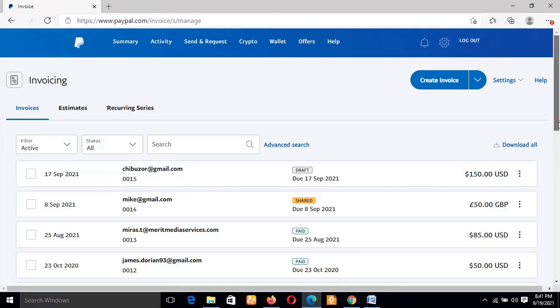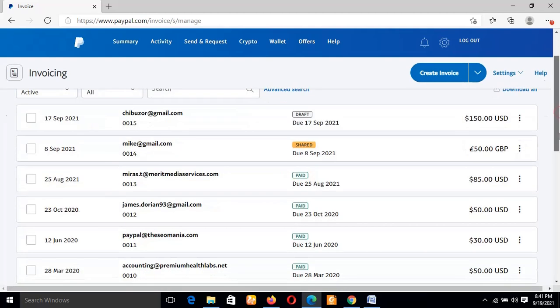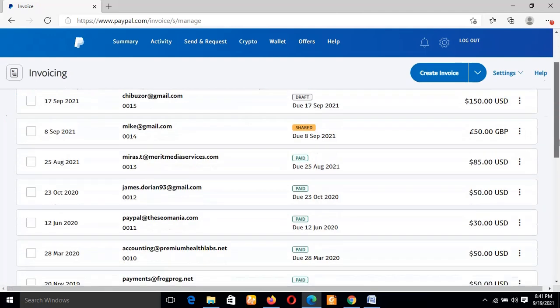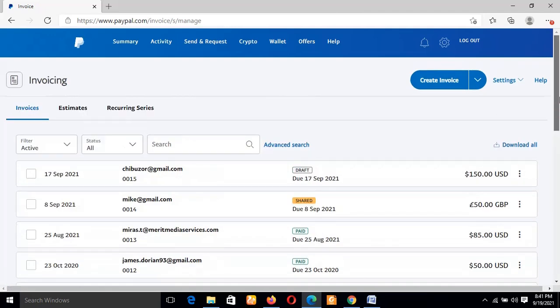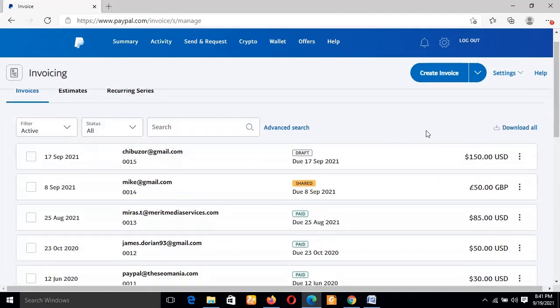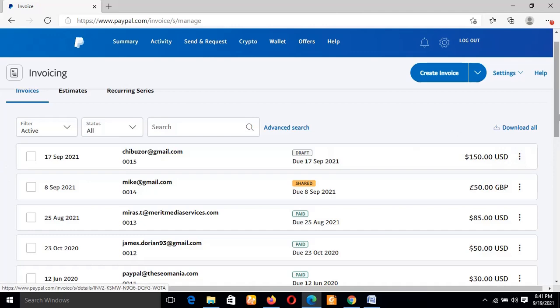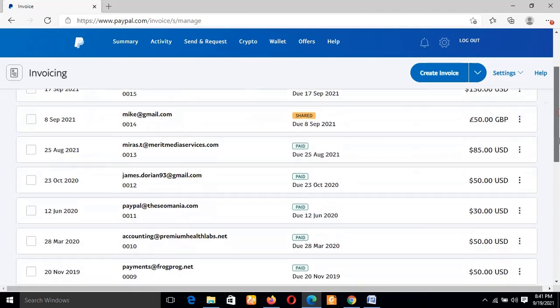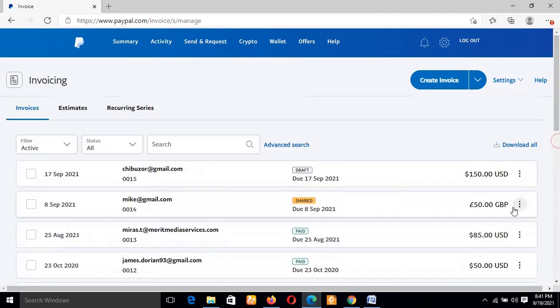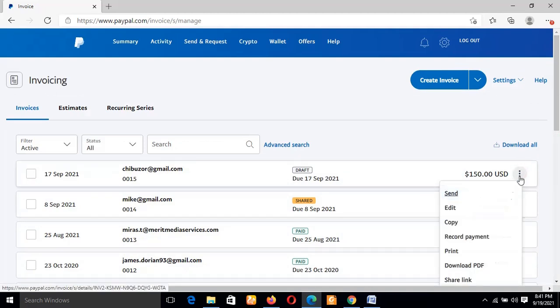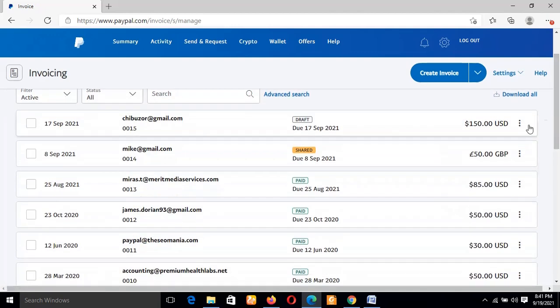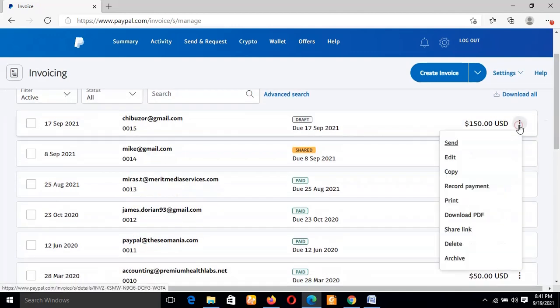Now what you do to create or to share your PayPal invoice link - you look at these three dots based on the invoice you are trying to share the link or create a link with. For example, I want to use the first one. Let's still use this one because I've actually shared the link of all these and they have been paid earlier, so it will be unwise for me to still create or share the same PayPal link.